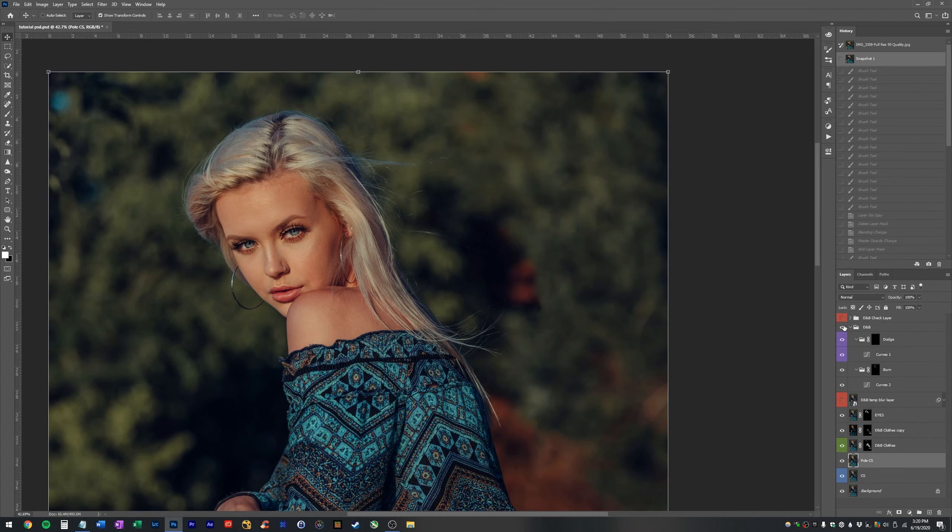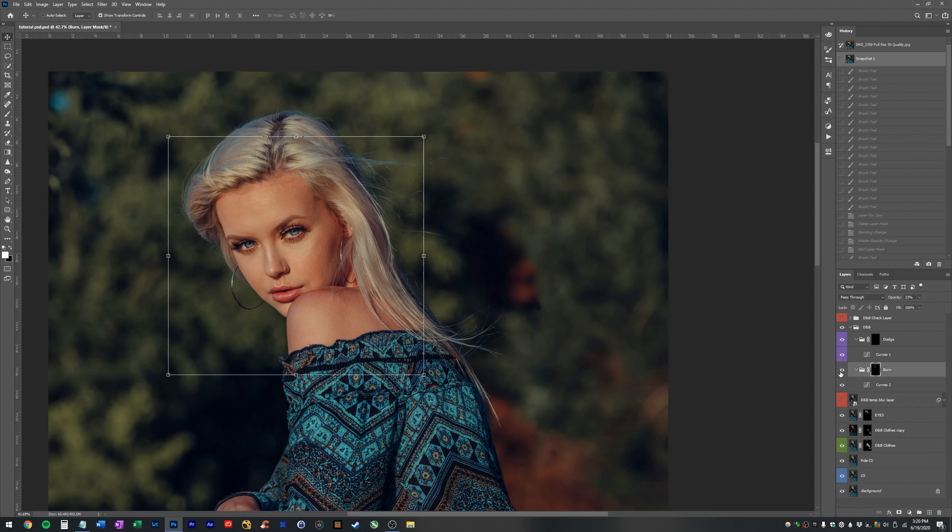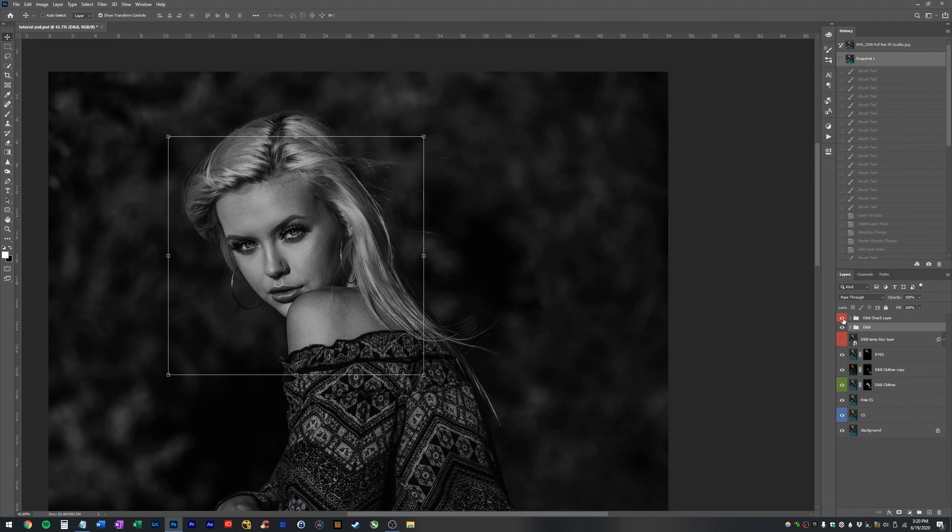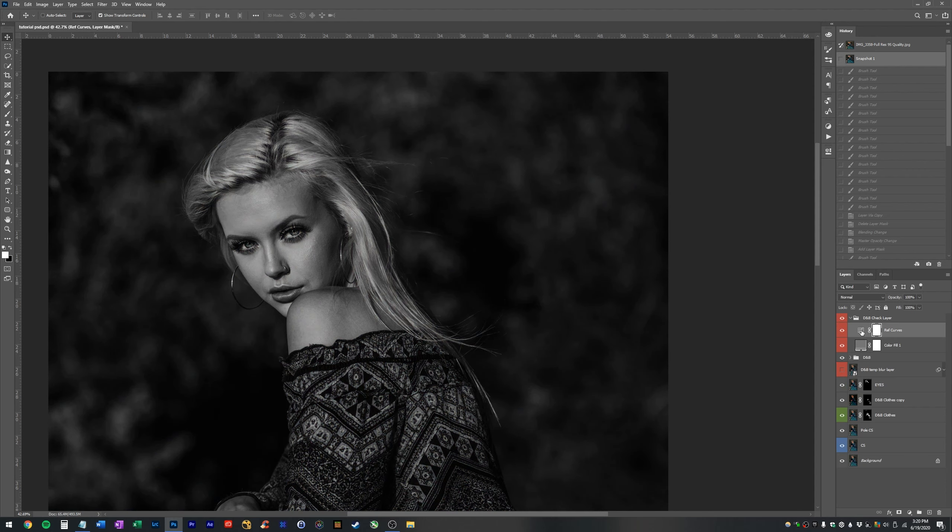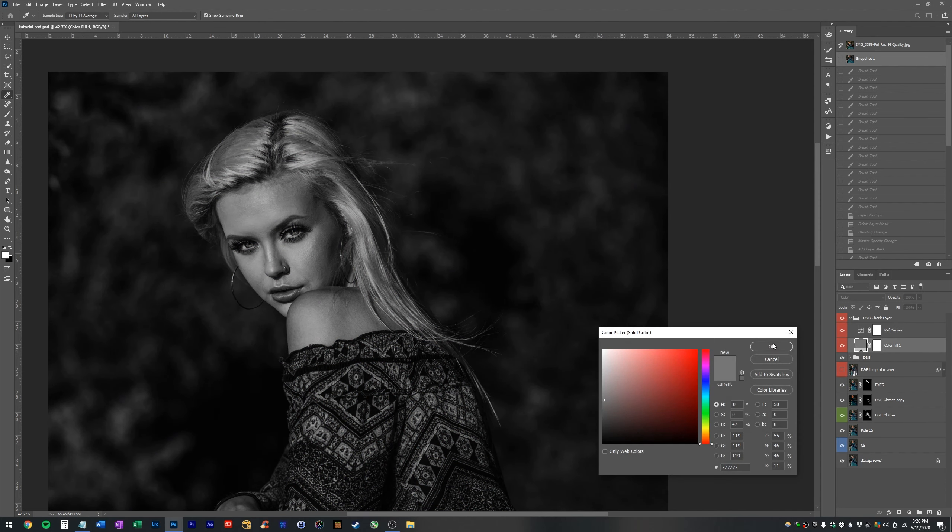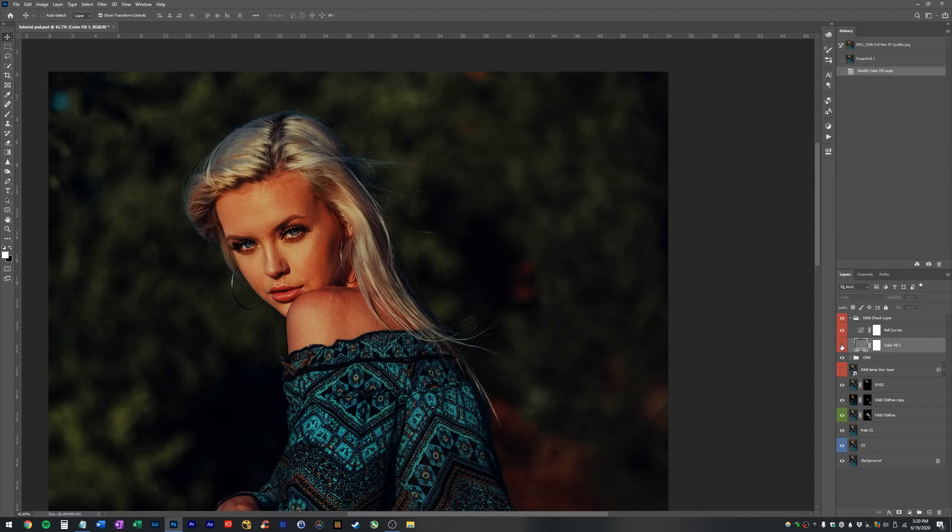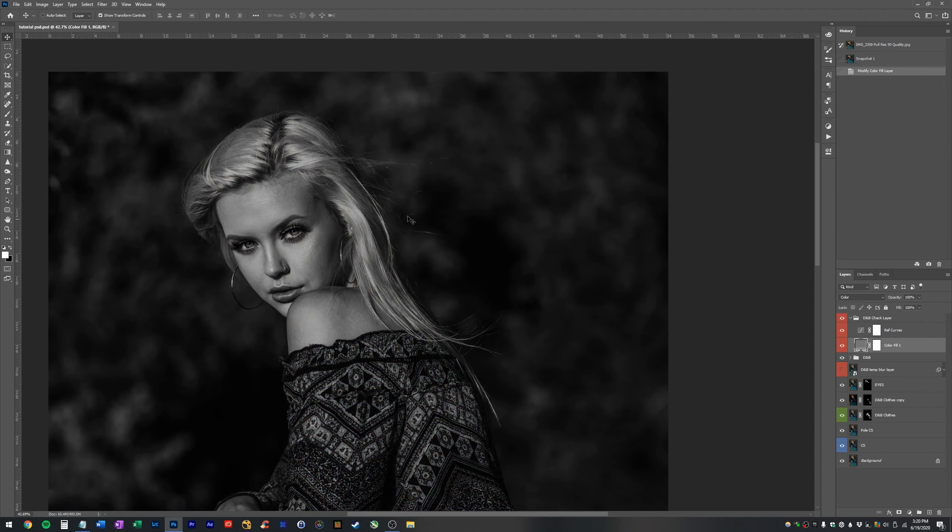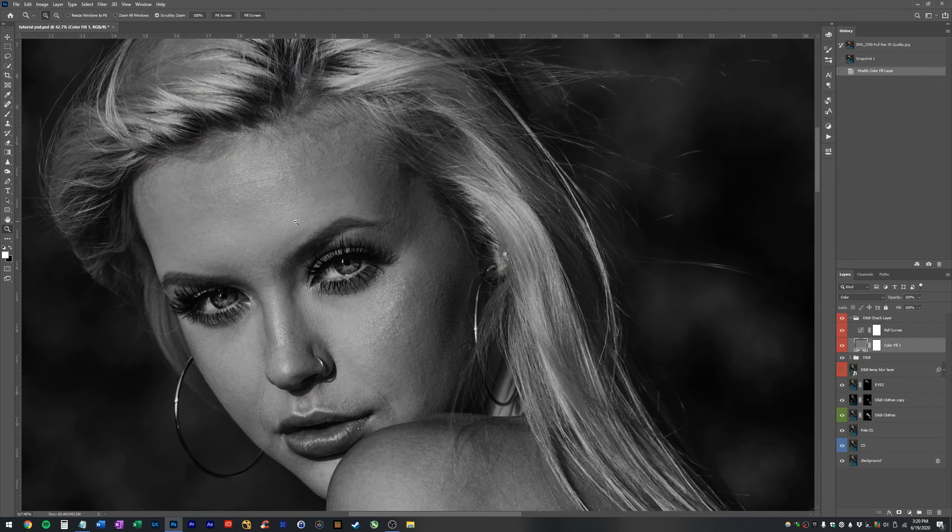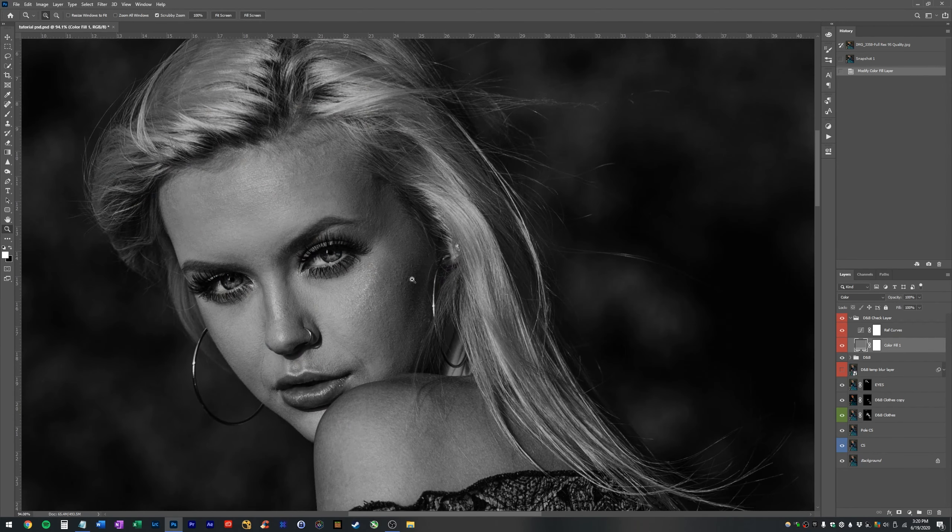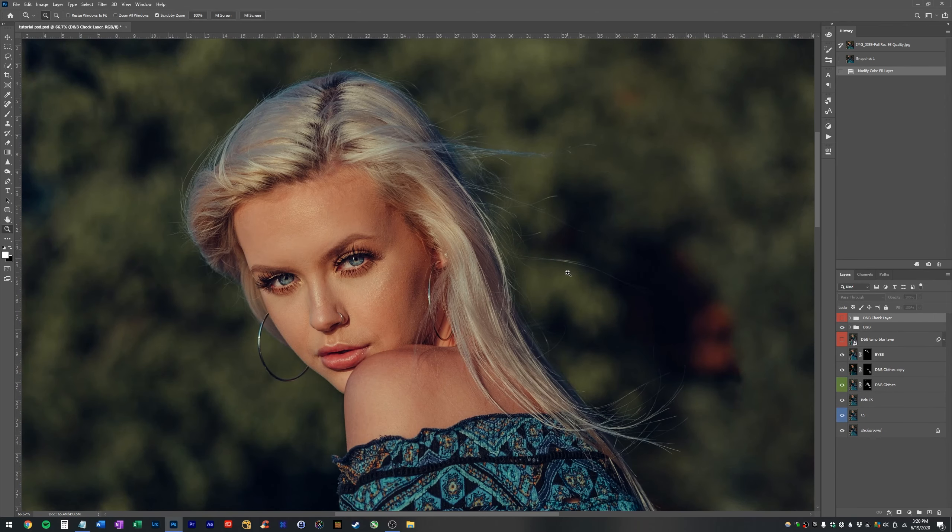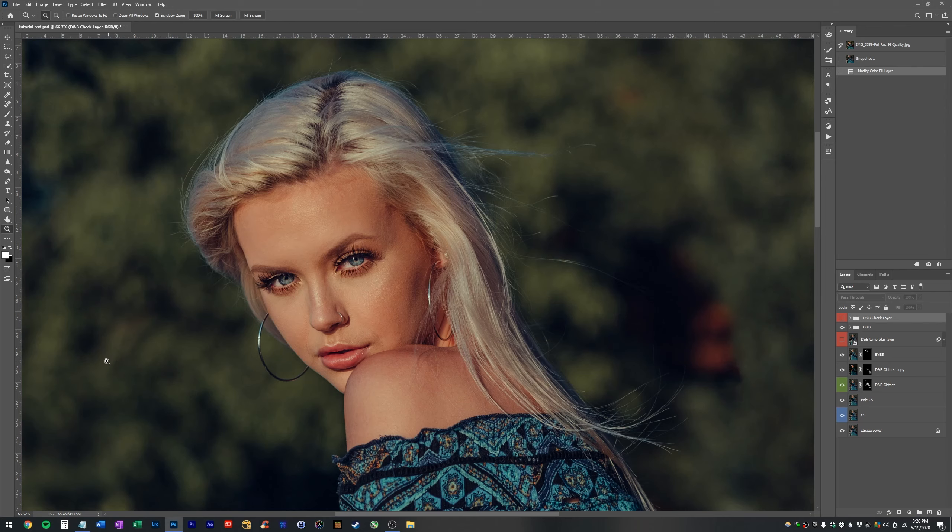We got rid of this pole in the background. We used a burn layer to sort of contour the face just very slightly. And we used some crazy curves adjustments and a gray color fill layer set to color just while we were dodging and burning and working on skin texture. So we wouldn't get too distracted. So I hope that you guys found this tutorial useful and I will see you guys in the next one. Peace.